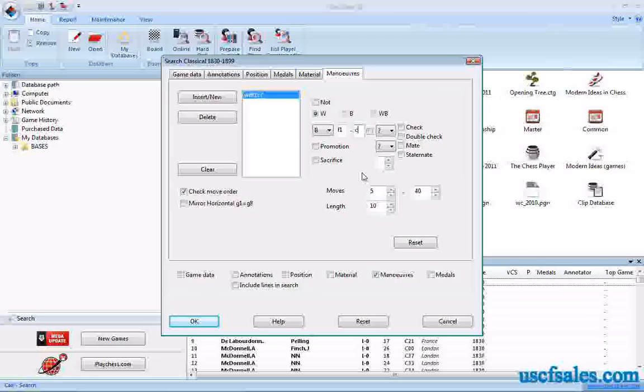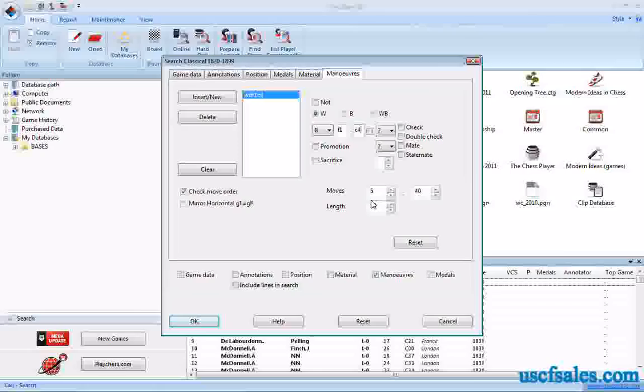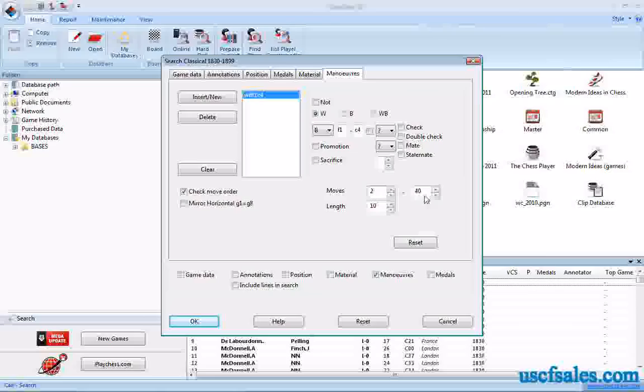And you'll remember in the last video, we were looking for this maneuver, the bishop going from F1 to C4, just in the opening of the game.